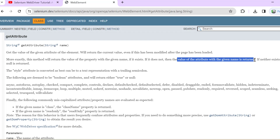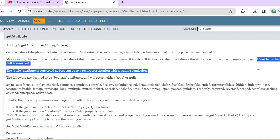If nothing is found, it is going to return null. Now you might be thinking: what is a property? Are properties and attributes the same? Let's understand what a property is.